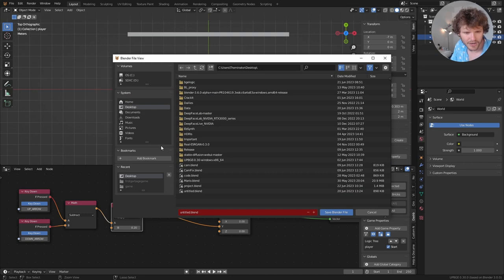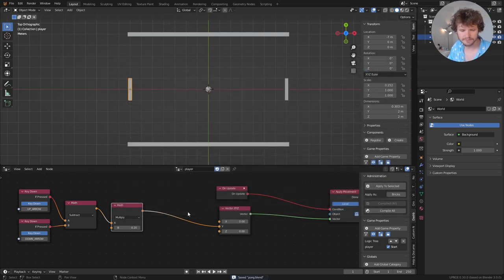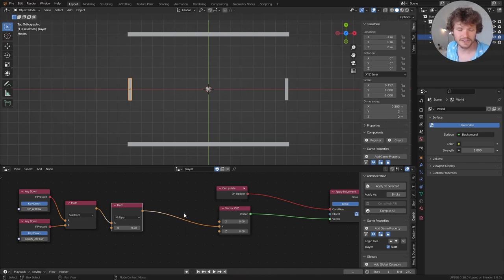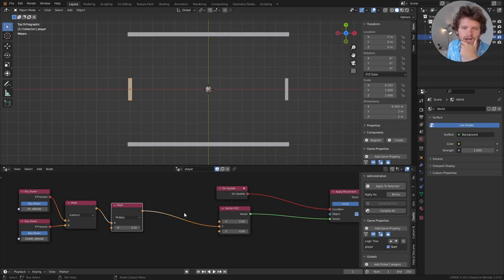Before we continue, it's probably good form to save. I'm going to call this 'Pong.' I should make this file available on Patreon so you can play with it — but make sure you're using UPBGE or it will not work. There are ambulances outside — it just messes with my head, but you probably can't hear it with the microphone.